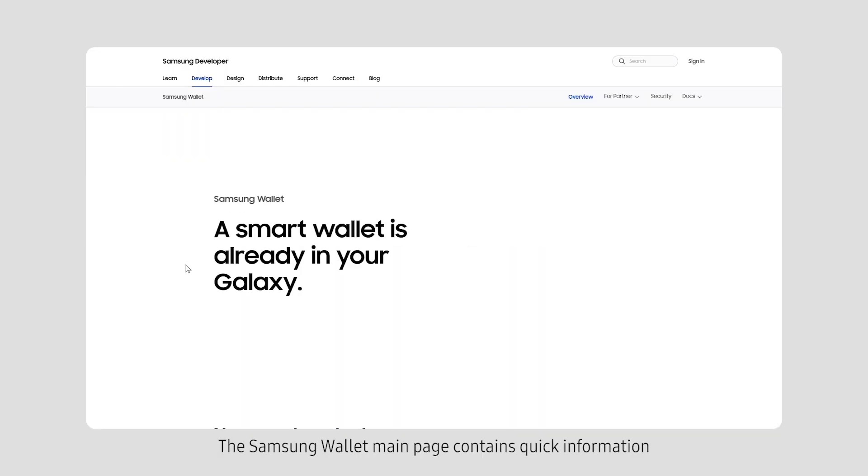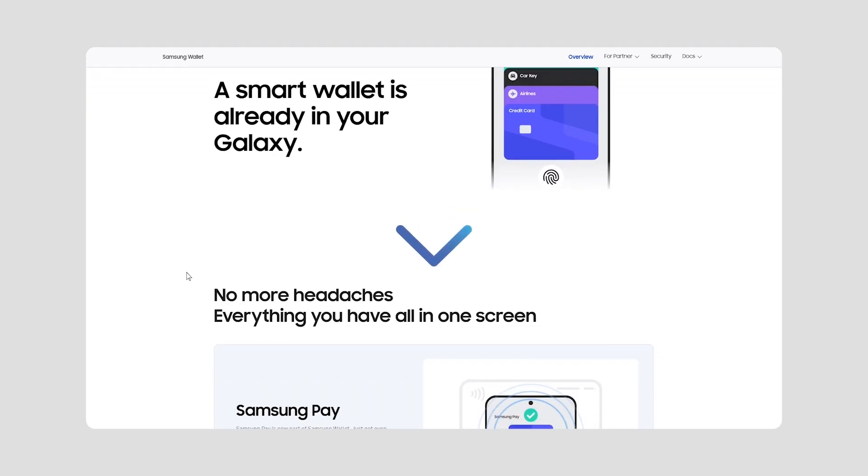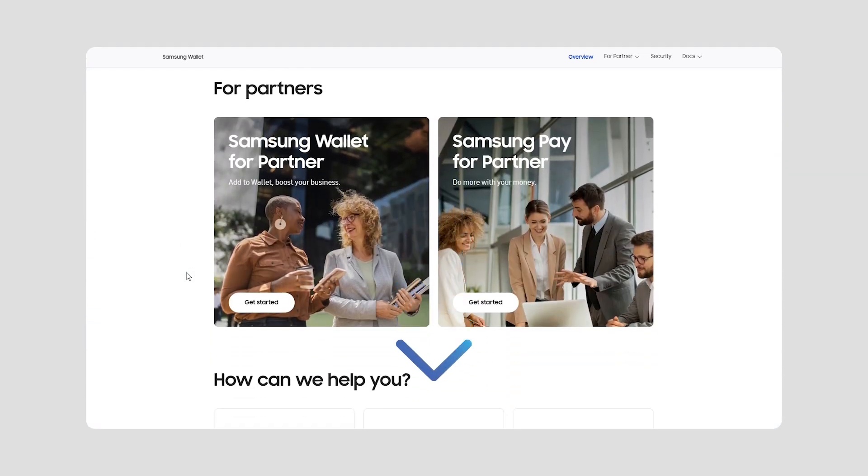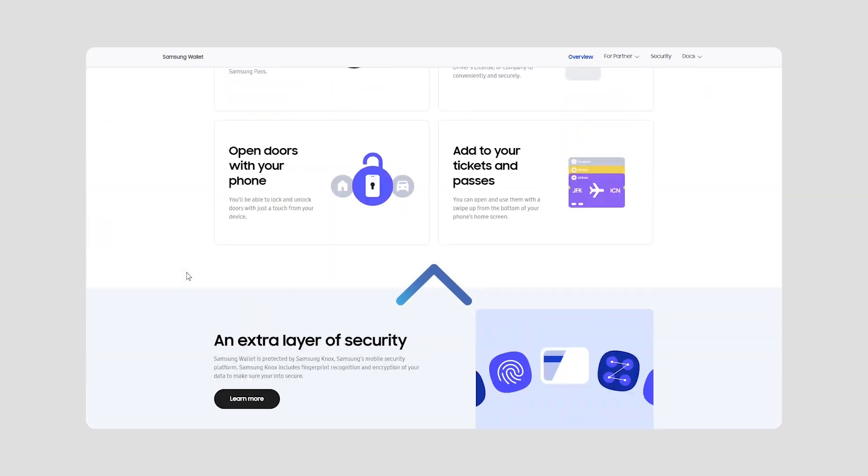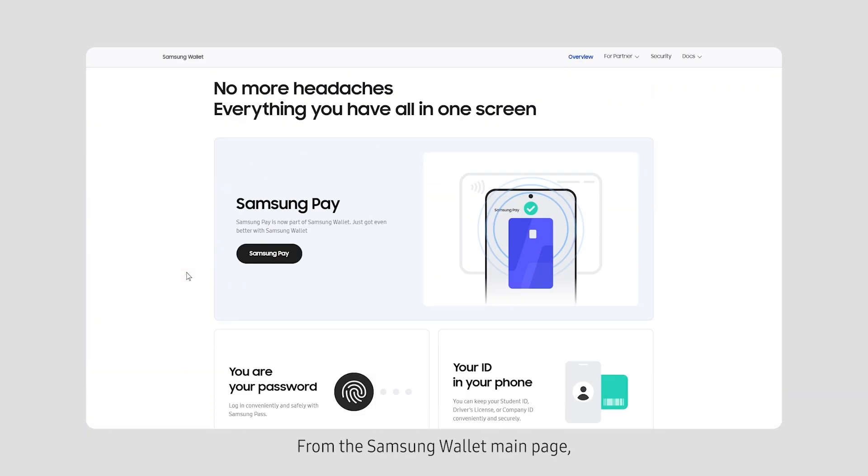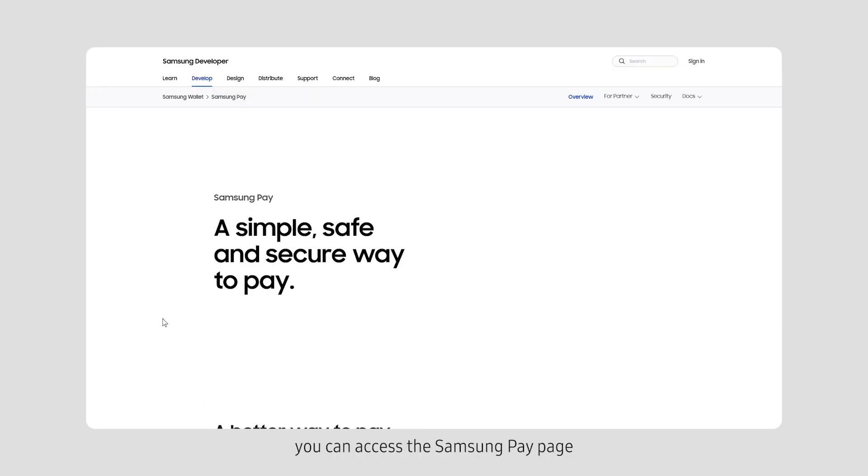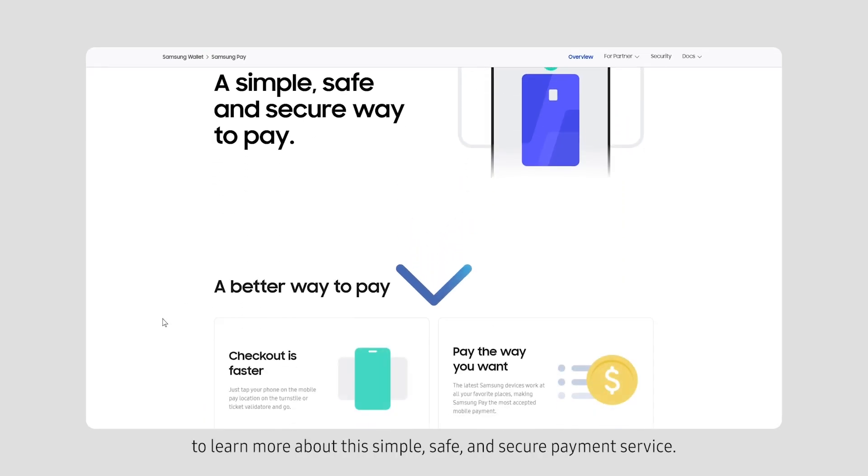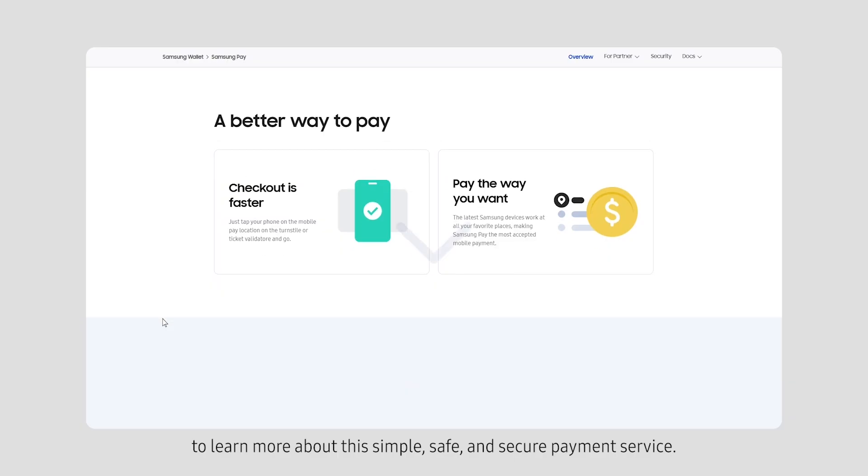The Samsung Wallet main page contains quick information about what the Samsung Wallet service has to offer. From the Samsung Wallet main page, you can access the Samsung Pay page to learn more about this simple, safe and secure payment service.